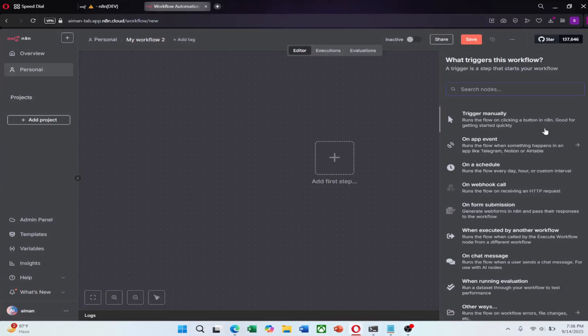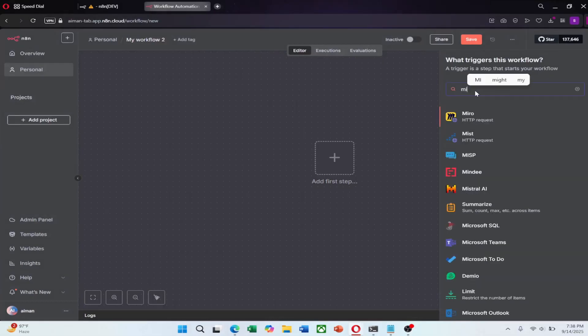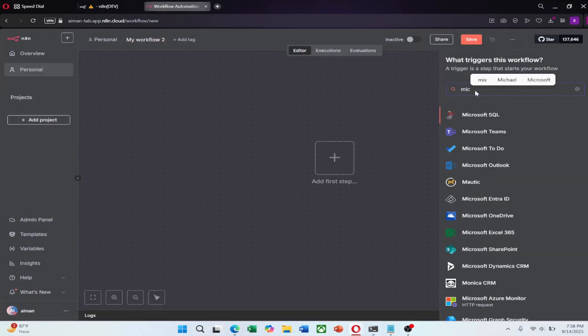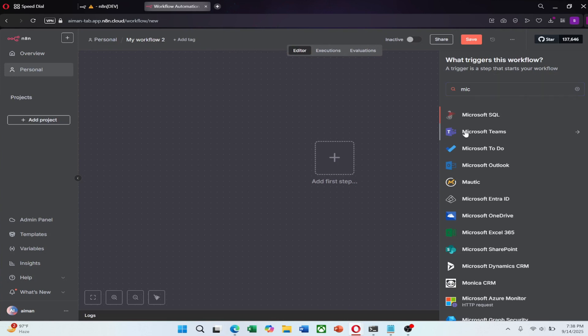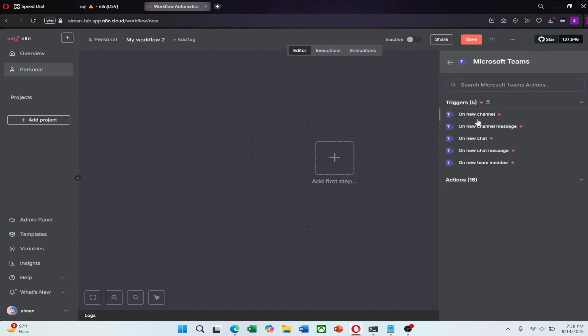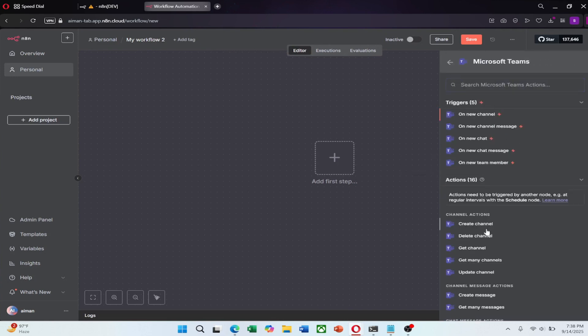A search box will appear. In that box, type Microsoft Teams. Once Microsoft Teams shows up in the results, select it. This tells N8n that you want Microsoft Teams to be part of your workflow.